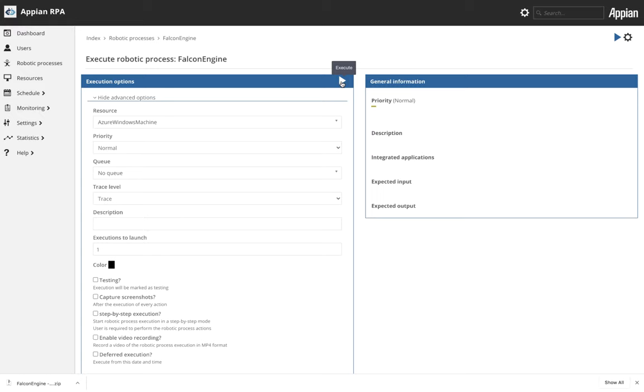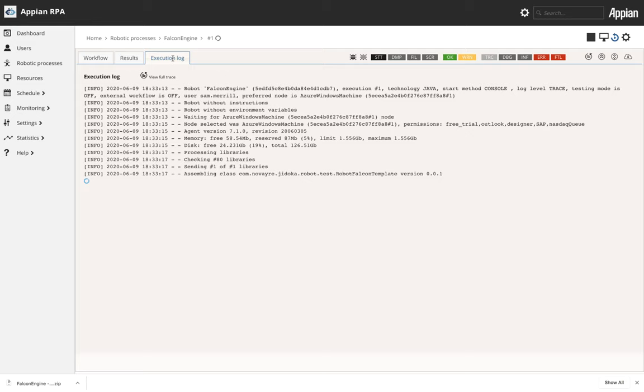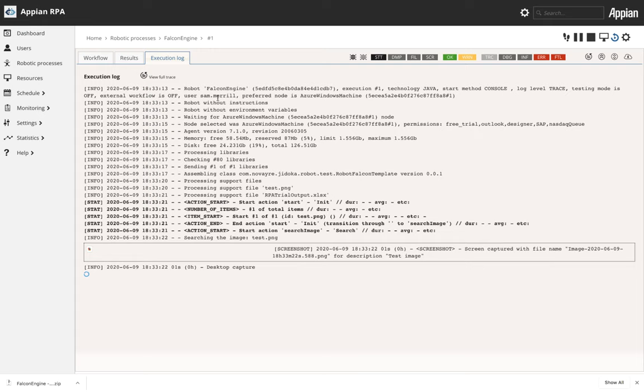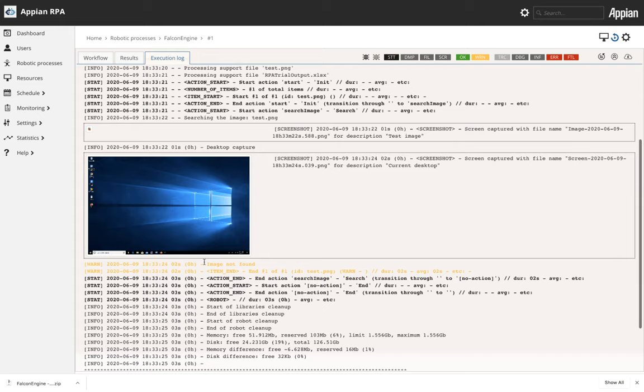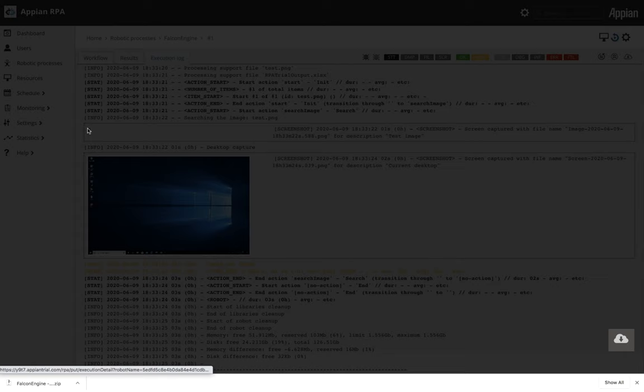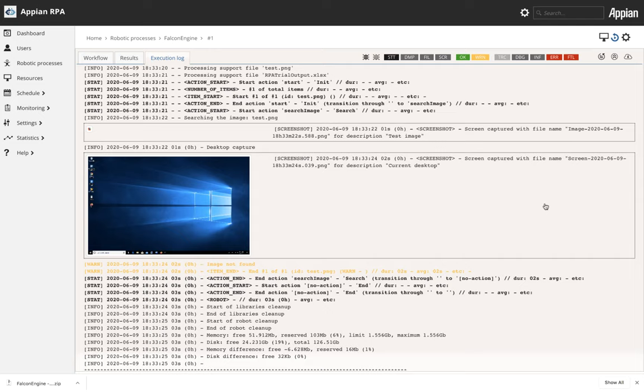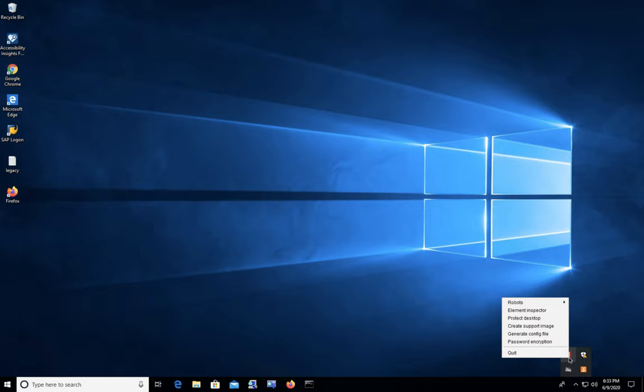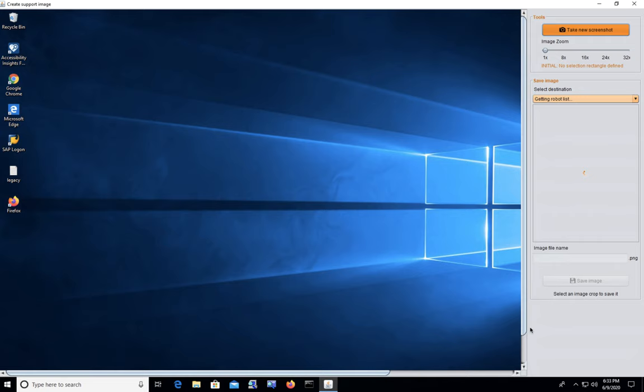So we will execute it and this is playing on a virtual machine. You can see that real-time execution log. The computer vision engine is looking for that test image and it was not able to find it. This is most likely because the resolution where the support image was taken from does not match the resolution of this specific virtual machine.